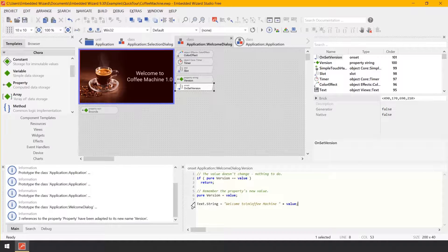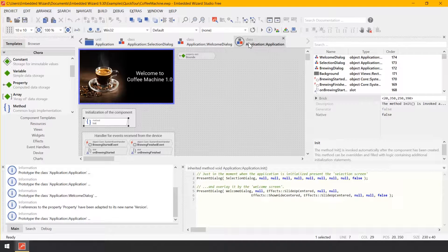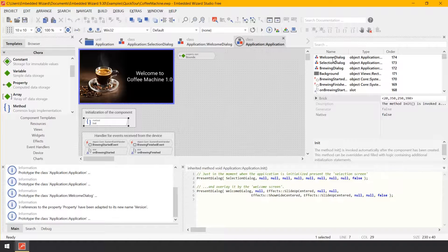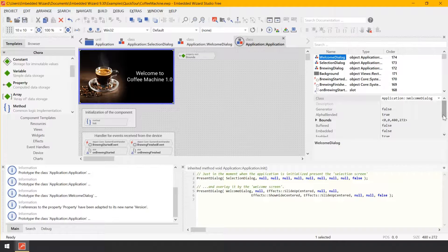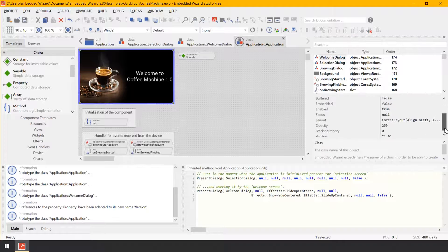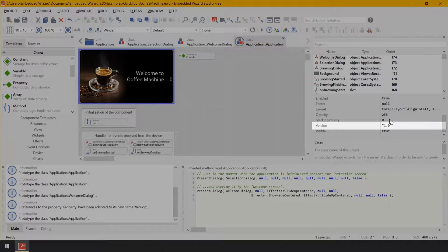Now, switch back to the component application application and select the object welcome screen. In the middle of the inspector, look for its property version and change it to the other value, for example 2.3. Please make sure to type in the double quote signs that belong to that expression.